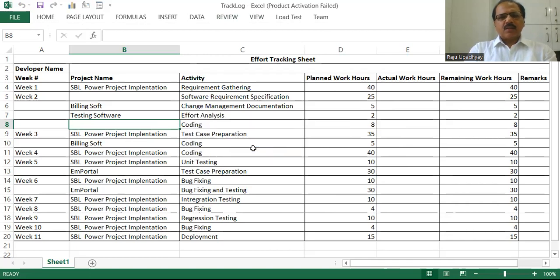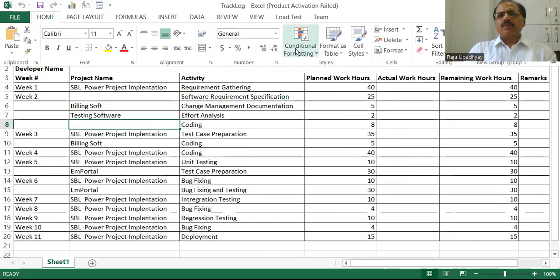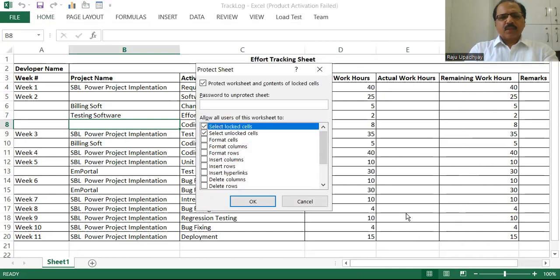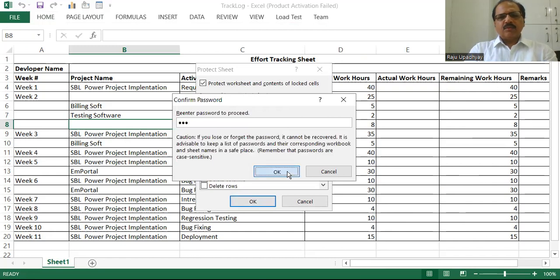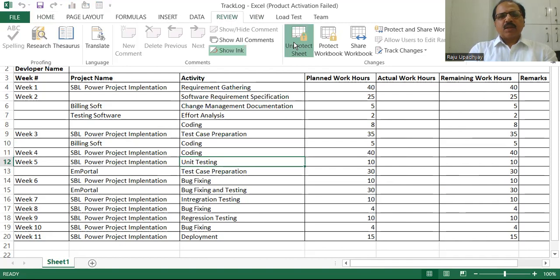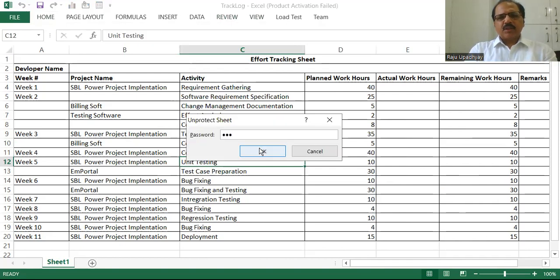Now I'll discuss the fourth way of protecting a sheet. We can go to Home. Within Home, we are having a group called 'Cells', and within the Cells group we have an option called 'Format'. Within Format, you can see 'Protect Sheet'. We can enter a password here, and this way we are able to protect this particular sheet. If I try to enter anything, I'm not able to. So let us unprotect it using the valid password.